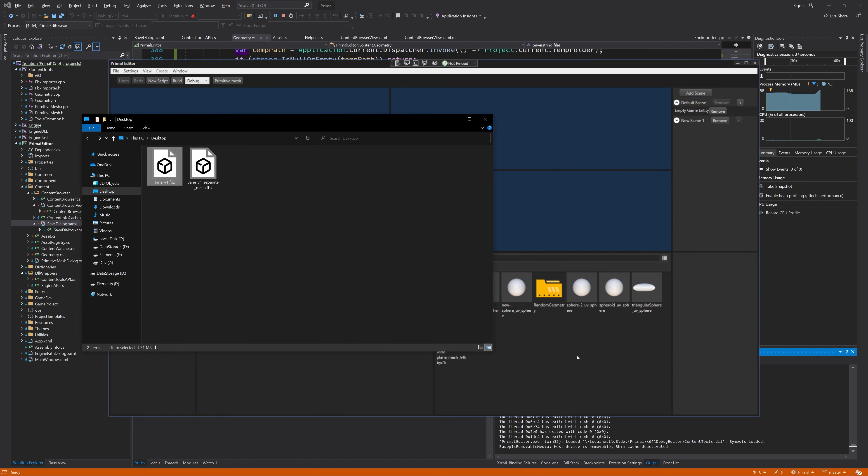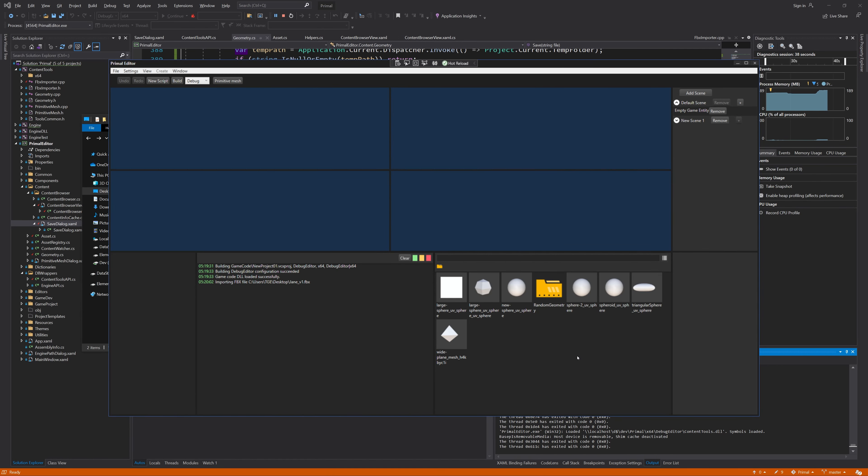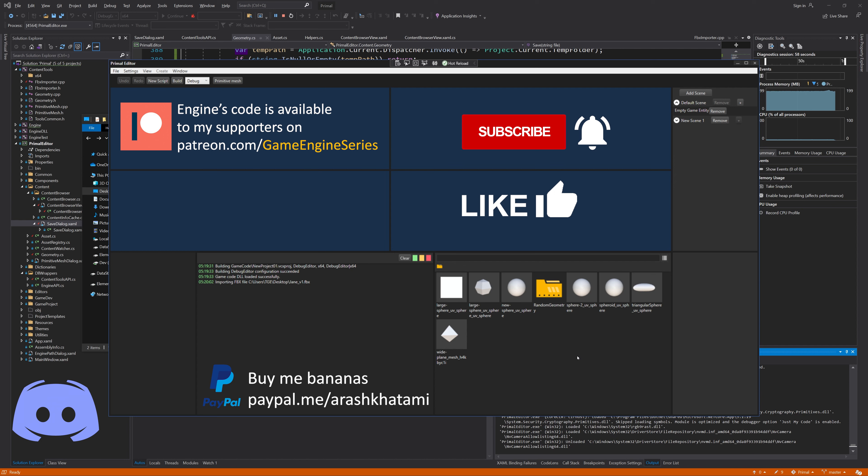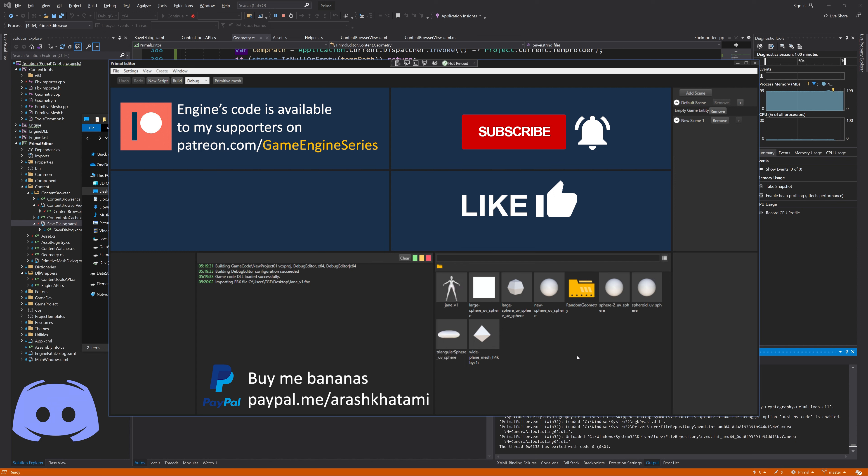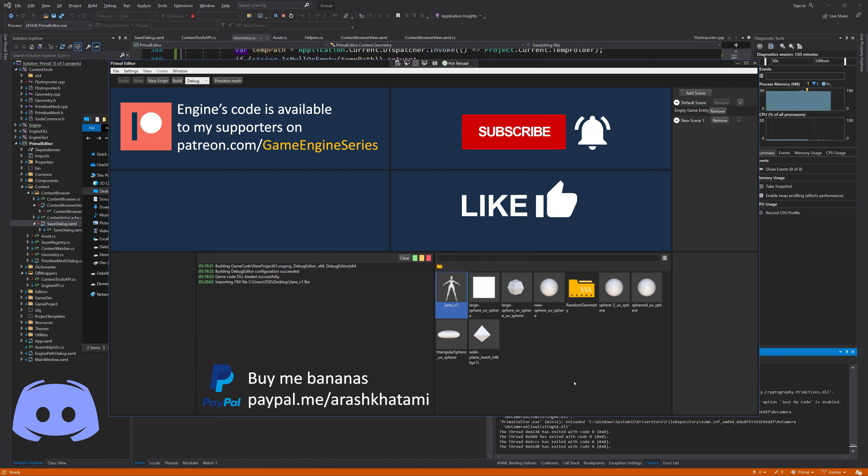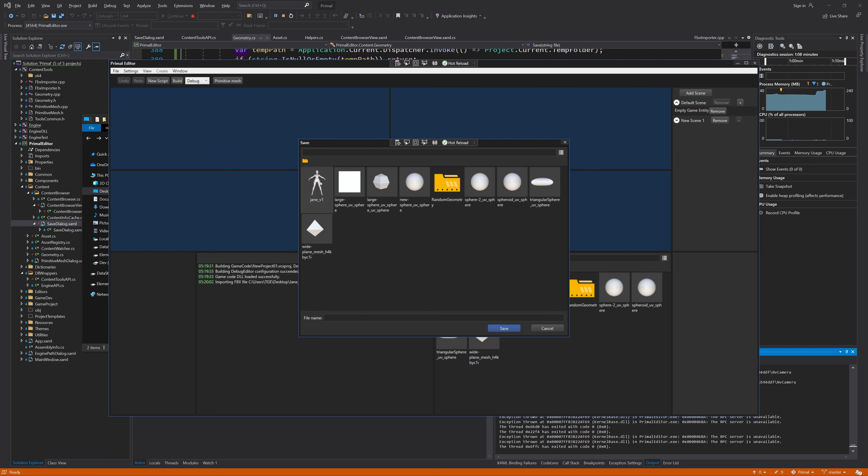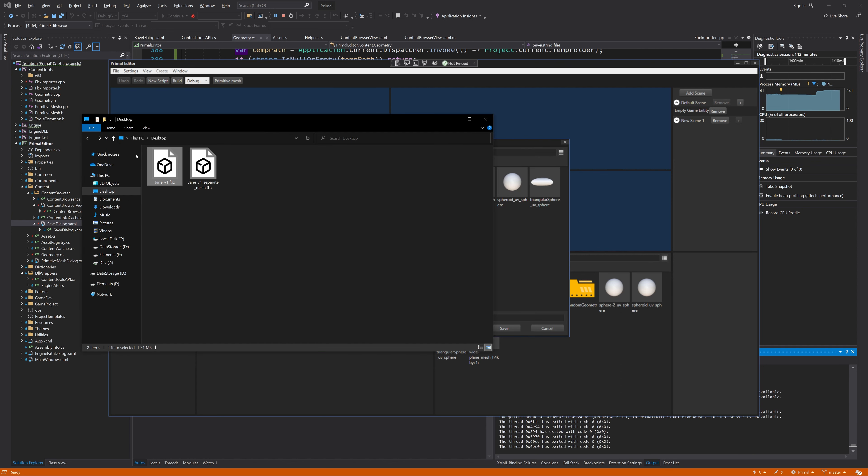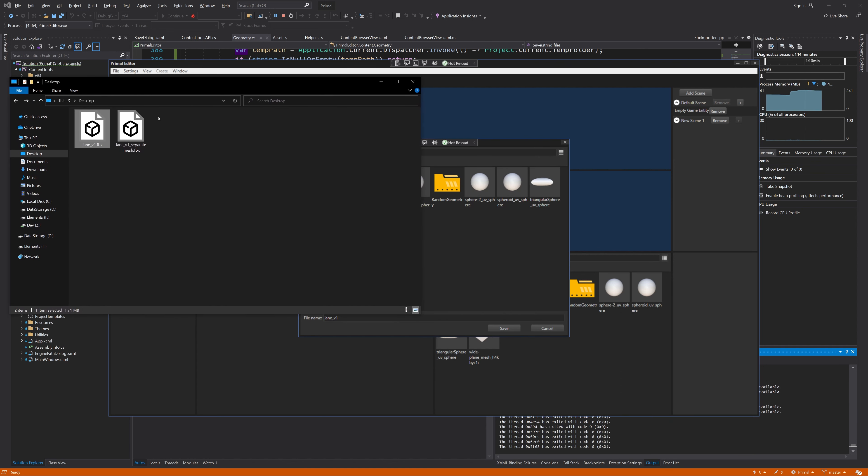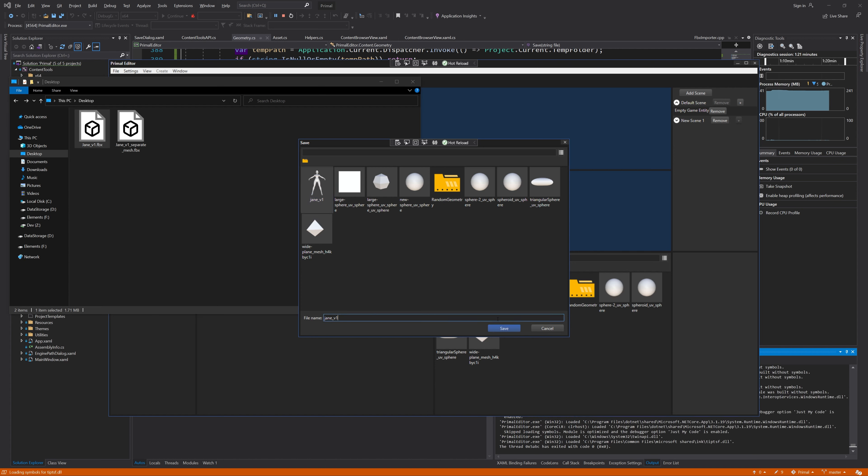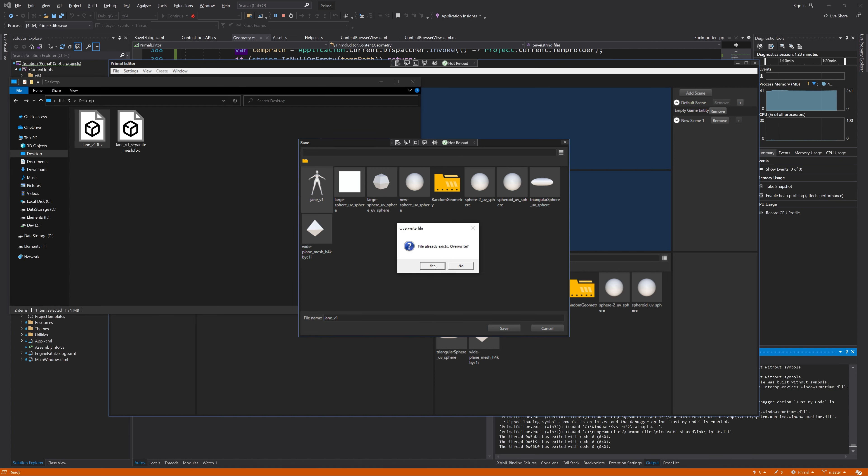Hello everyone and welcome to the game engine programming series where we write a game engine from scratch. Previously, we succeeded in importing 3D geometry from FBX files and saving them in asset files. Although we can see the imported meshes in the asset file icons, wouldn't it be much nicer if we could open the files and display their content in some kind of asset editor? Yes, it would. And that's why we are going to create a geometry editor in this video.